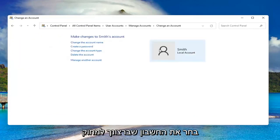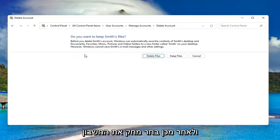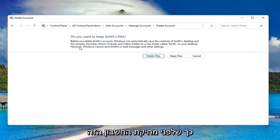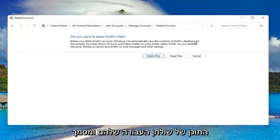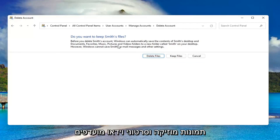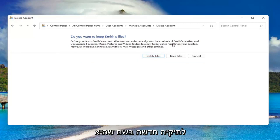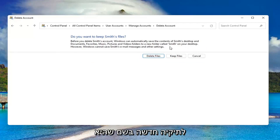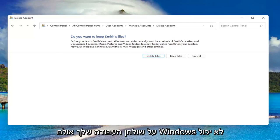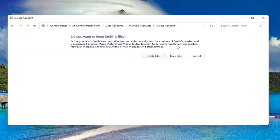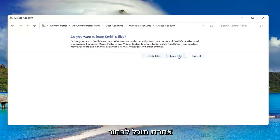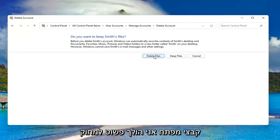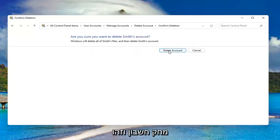Select the account you want to delete and then select Delete the Account. Before you delete this account, Windows can automatically save the contents of their desktop and documents, favorites, music, pictures, and videos to a new folder named after their username on your desktop. However, Windows cannot save their email messages and other settings. If you want to delete, go for it. Otherwise, you can select to keep the files. I'm going to just select Delete, Delete Account.